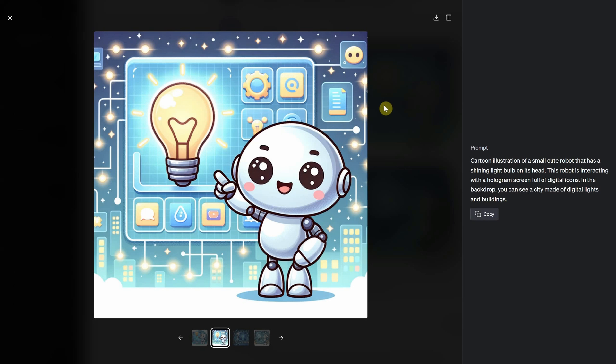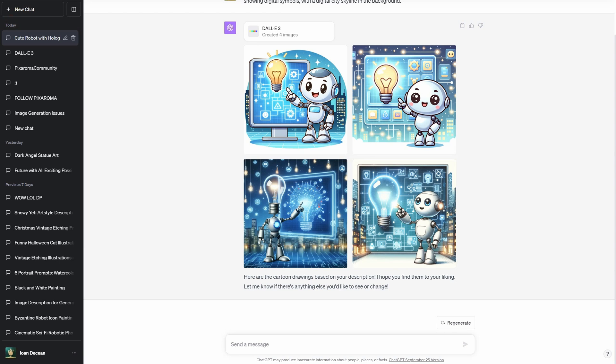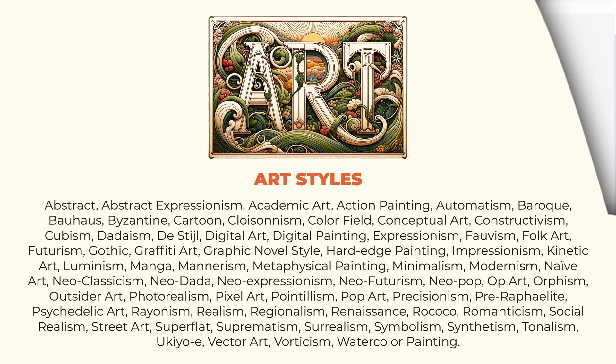You aren't just limited to photos. Ask for oil paintings, cartoons, drawings, and more. Dolly 3 is highly versatile and can recognize and generate images in a multitude of art styles.